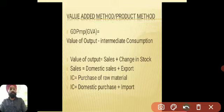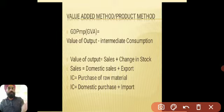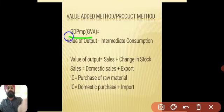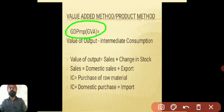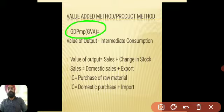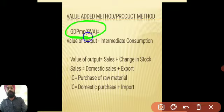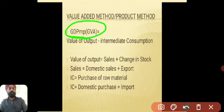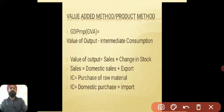Another thing to keep in mind is that before calculating national income through this method, we will first calculate GDP at MP. This GDP at MP — gross domestic product at market price — is also known as gross value added at market price. So GVA at MP and GDP at MP are one and the same.